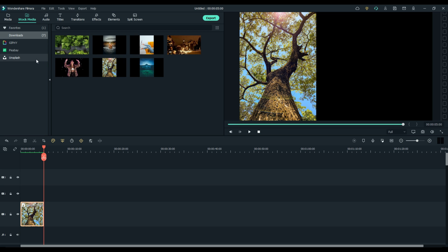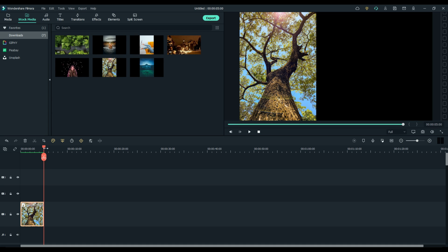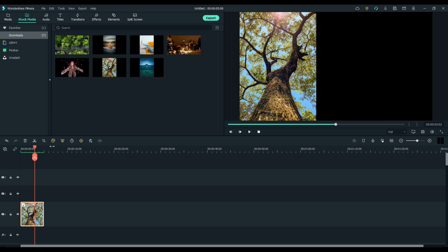No more logging in, getting your stuff, downloading, putting it in your downloads folder, and importing it back into Filmora. It's already here. It's pretty cool.